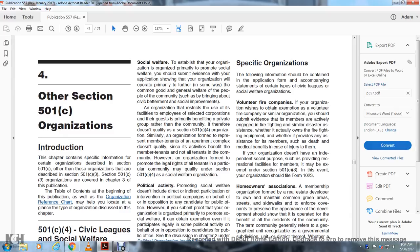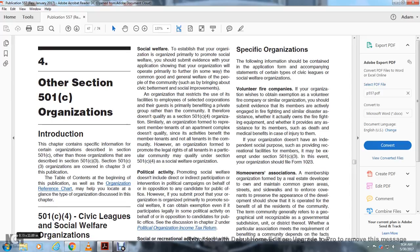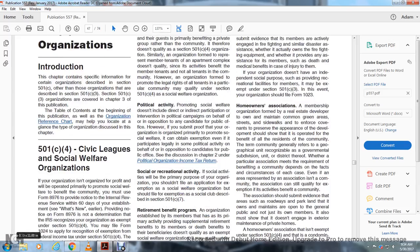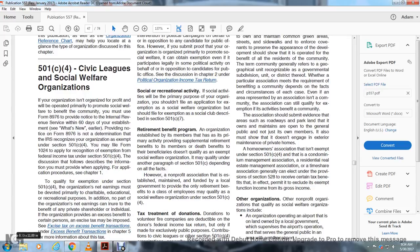Chapter 4: Other Sections of 501(c) Organization. Introduction to the chapter — because there is specific information pertaining to certain organizations described in Section 501(c) other than organizations described in Section 501(c)(3), which are covered in Chapter 3 of the publication. The table of contents, along with the Organization Reference Chart, may help locate the guidance for the type of organization discussed. This chapter covers 501(c)(4) Civil Leagues and Social Welfare.